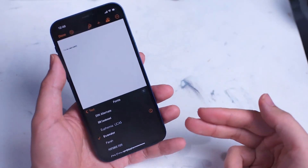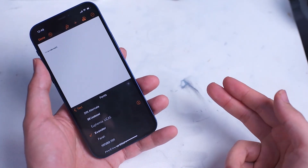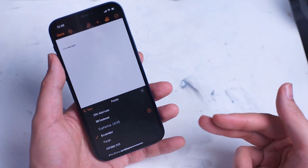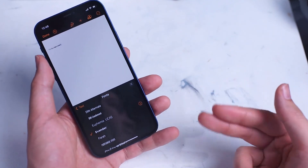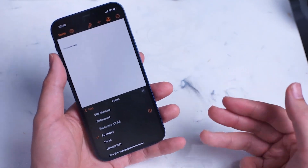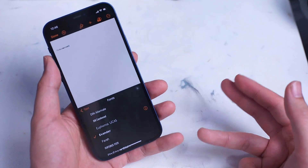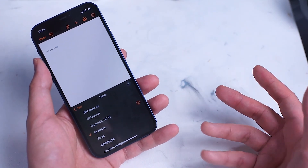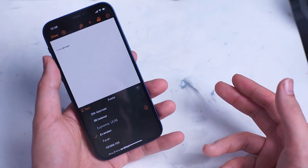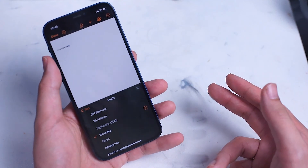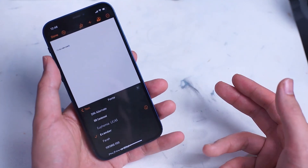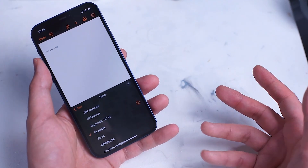So while this second option does give you access to a lot more fonts that you can find online, it is a little bit more inconvenient as you have to install an individual profile for each font you install. Overall it's worth it if you pay particular attention to typography when you're using your word processing apps on your iPhone.